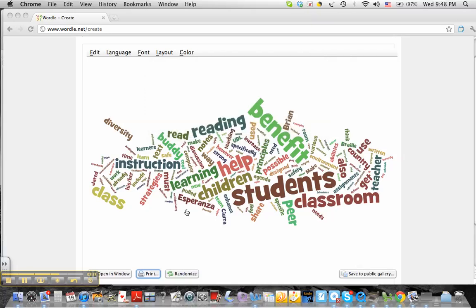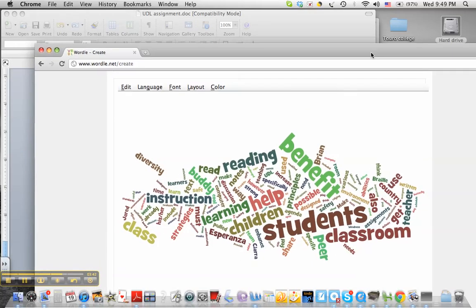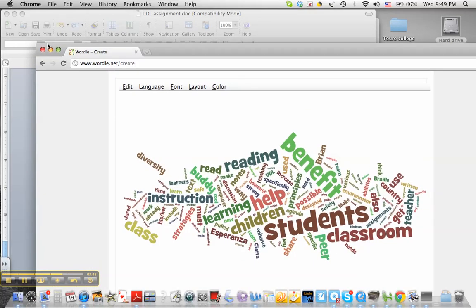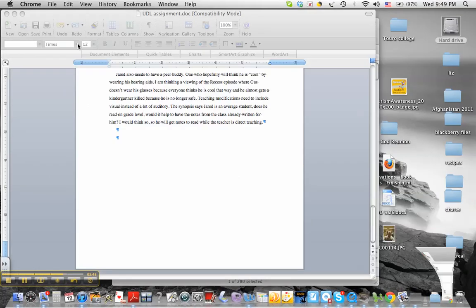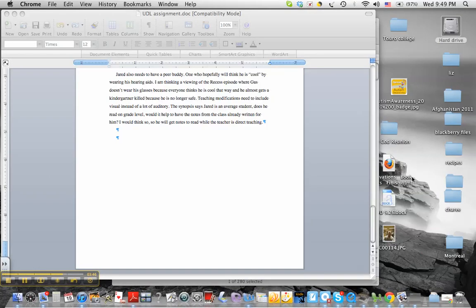If you decide to use Jing, it'll save it as a PNG file from here. From there, once it saves on your desktop as a PNG file, you can go to preview.